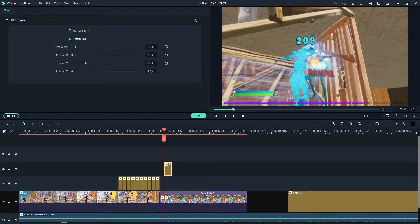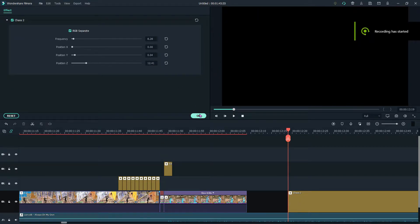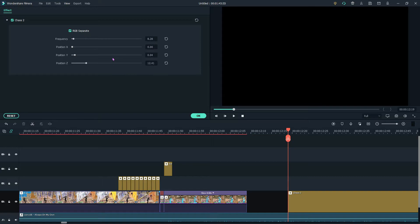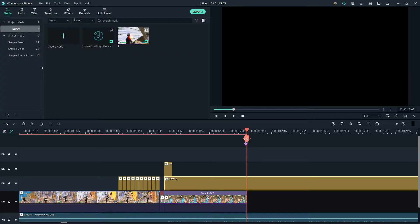These are the settings for Chaos 2: the frequency is 8.28, the position X is zero, the position Y is 0.04, and the position Z is 12.41. You want to keep this for the whole clip.